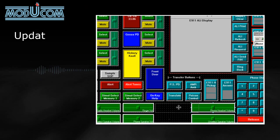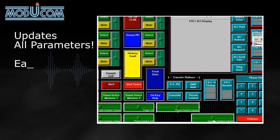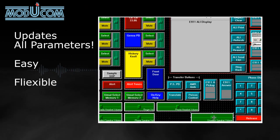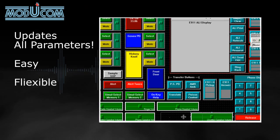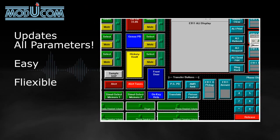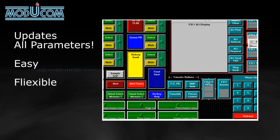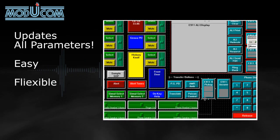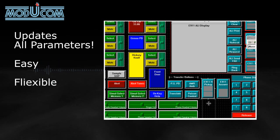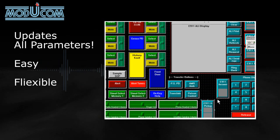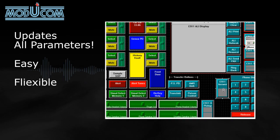ModuCom is the innovator of straightforward field programmability for dispatch screen design. We offer not only the easiest, but the most flexible way for users to program screens to fit the way they work.